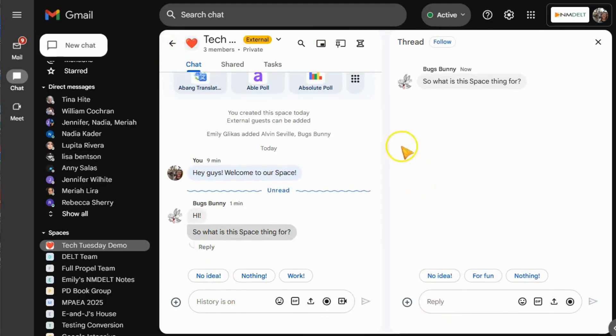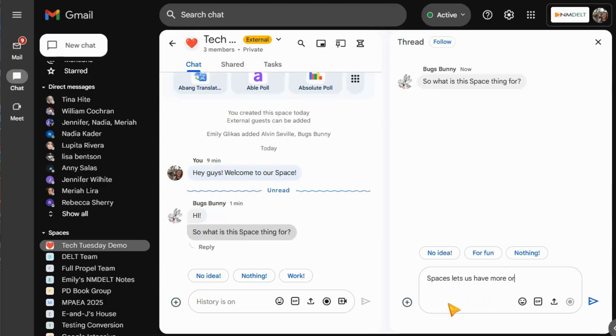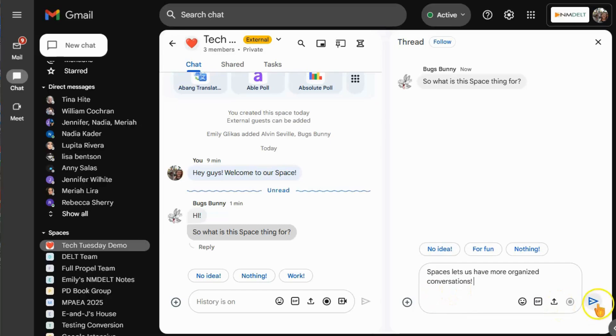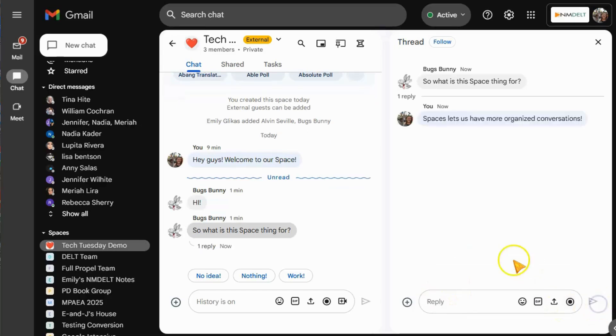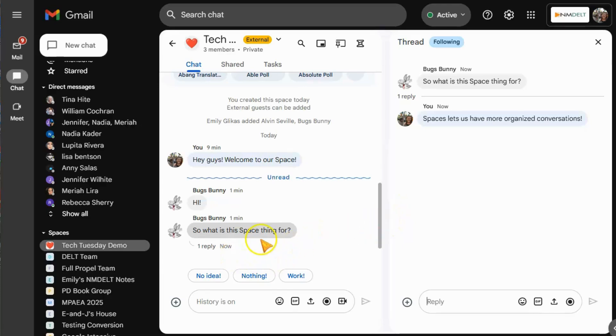When you use the reply option below a message, it creates a thread to allow you to organize your conversations. This allows you to create a sub chat within your space for specific projects without flooding the main chat or making it difficult for other members to catch up when they get on later.